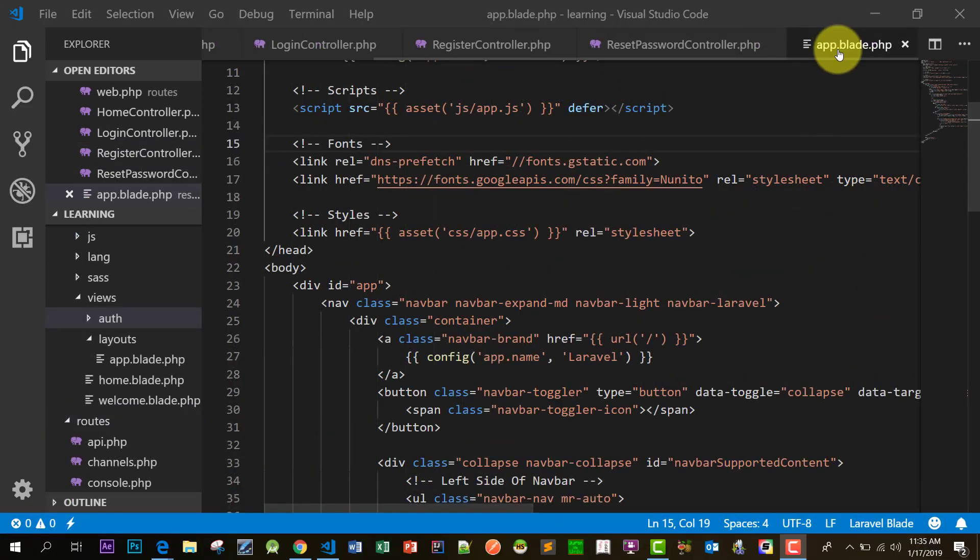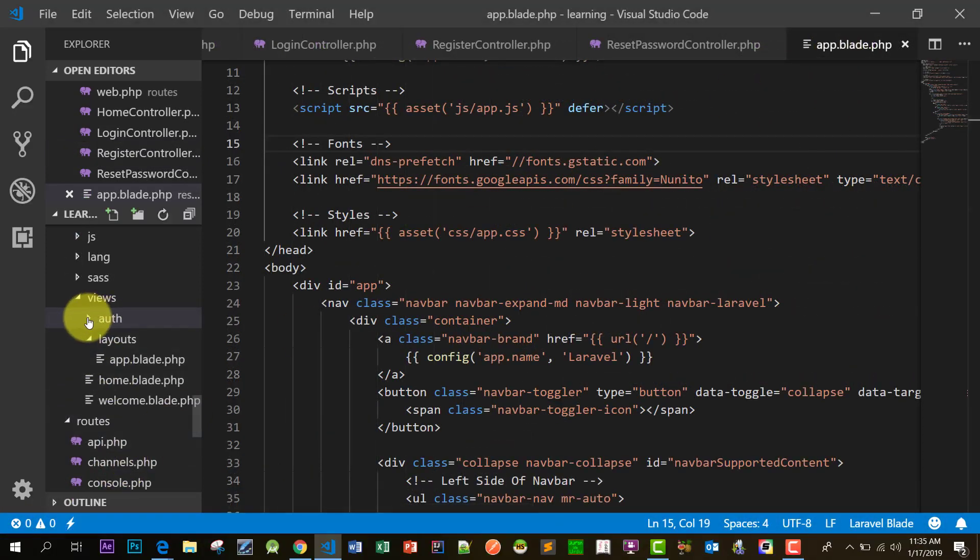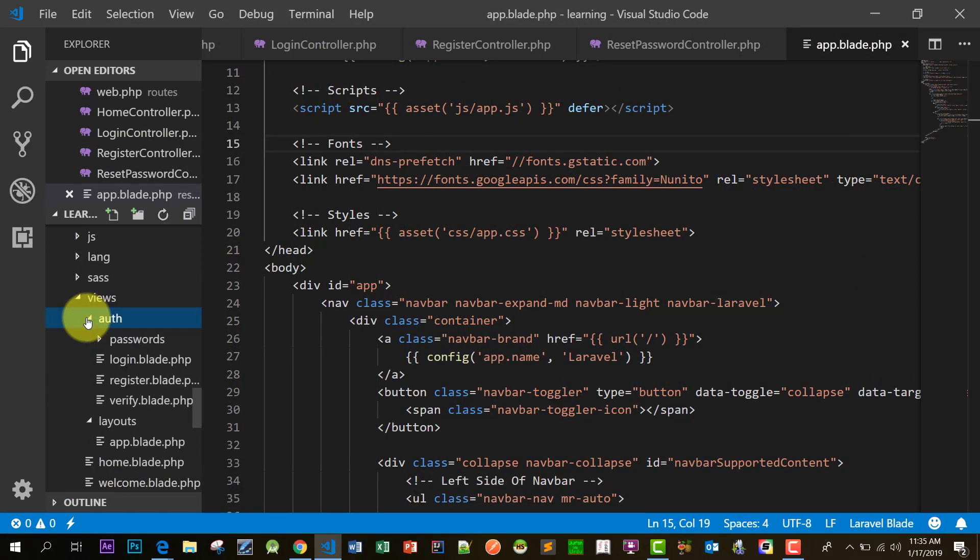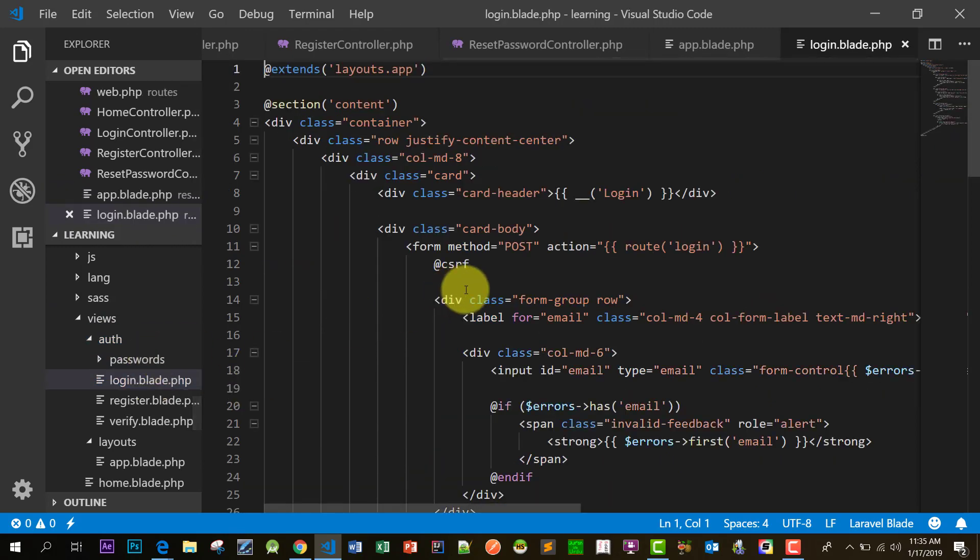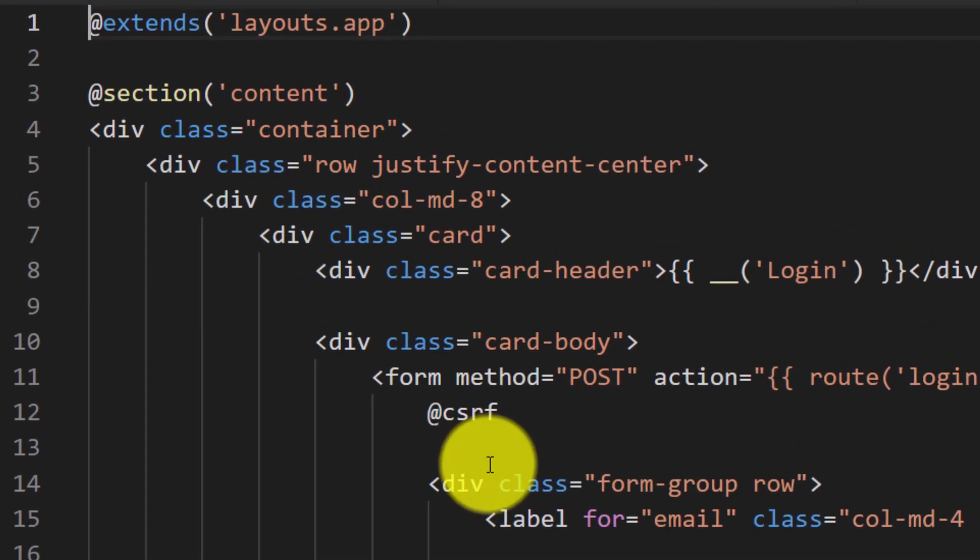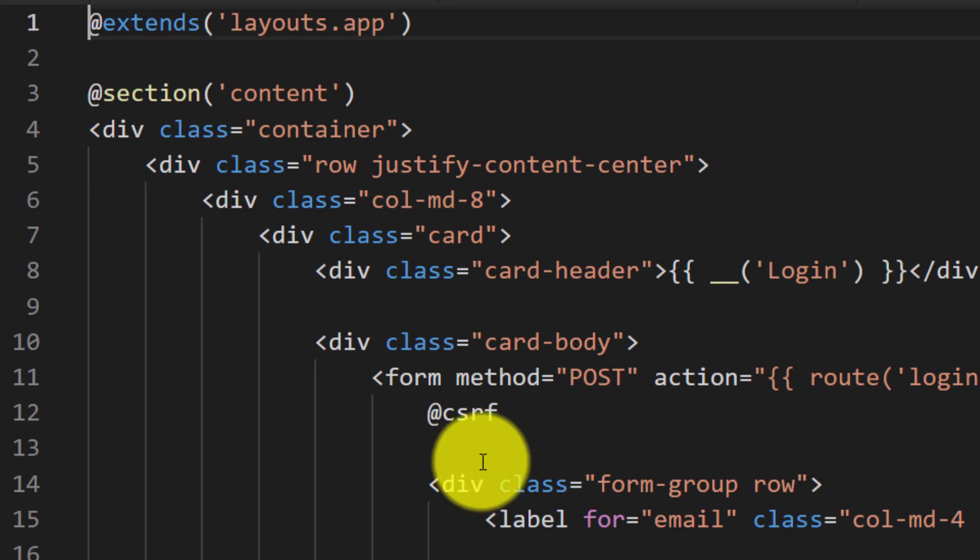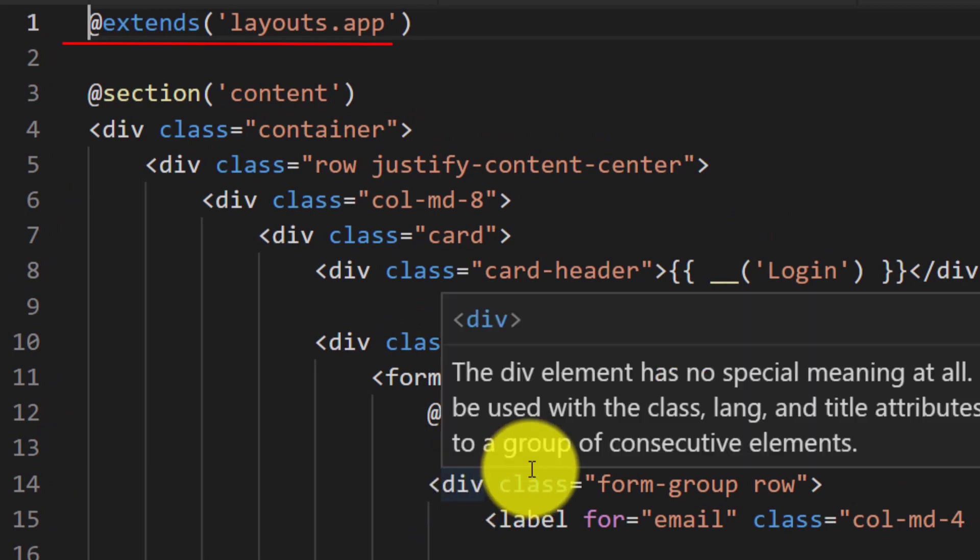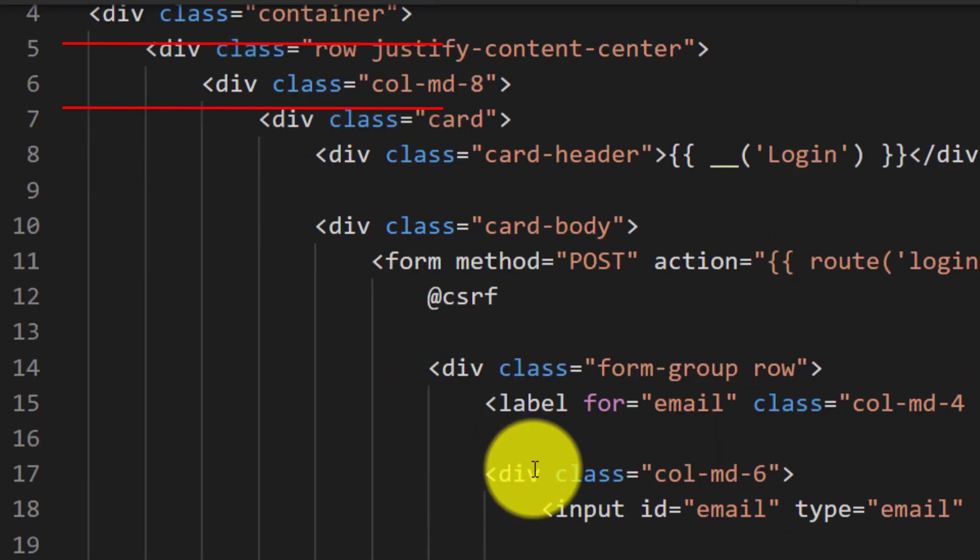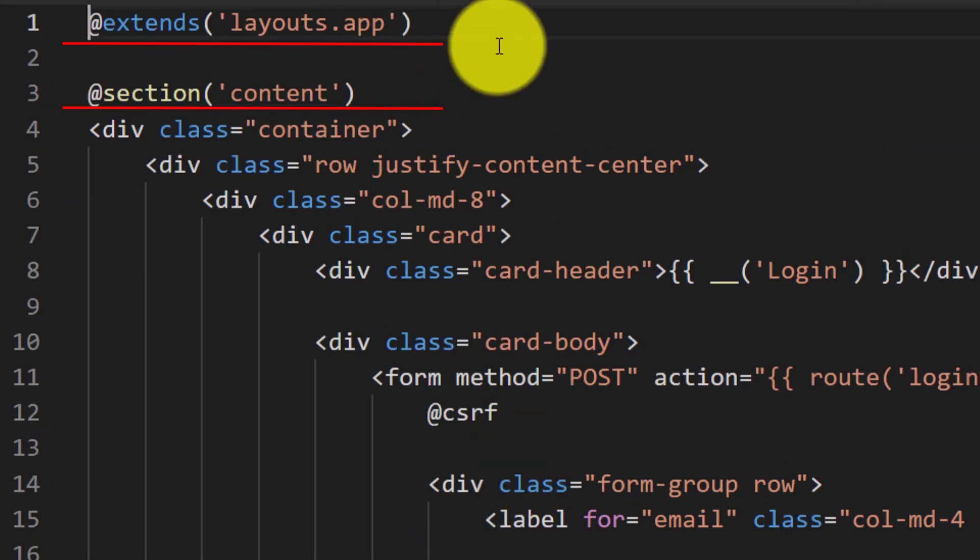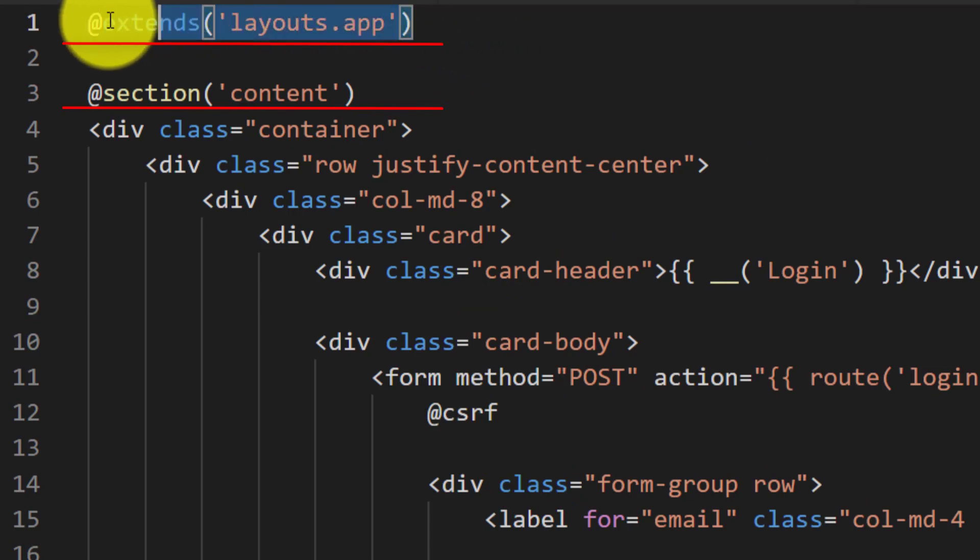So let's check other files. Login - we have extends layouts.app and section. We have extends layouts.app and section content in each of our files.